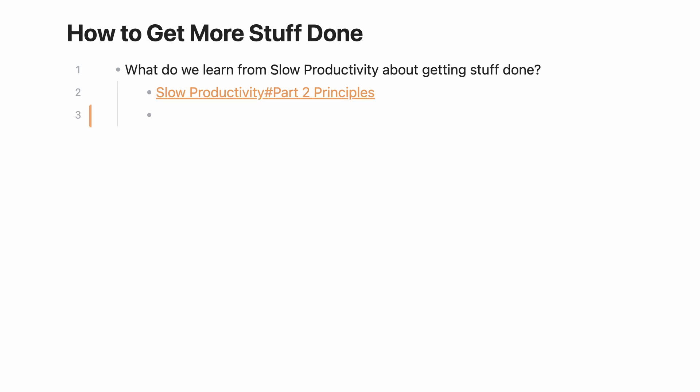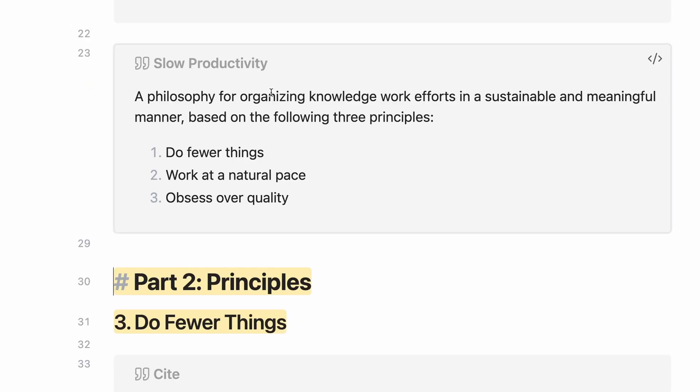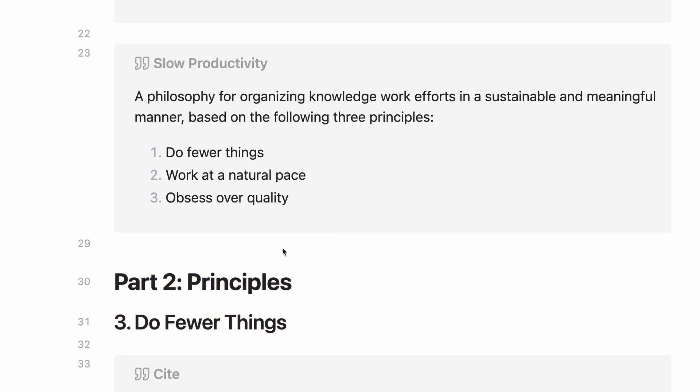Now when clicking the link, you're taken right to that heading instead of the top of the note. Along those same lines,